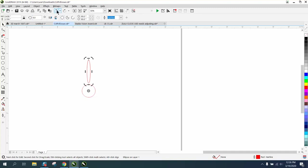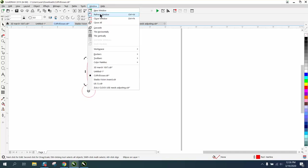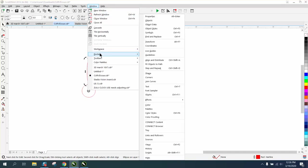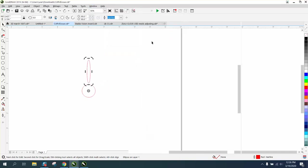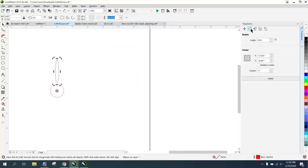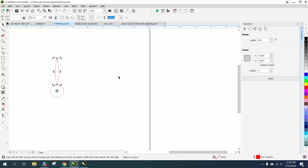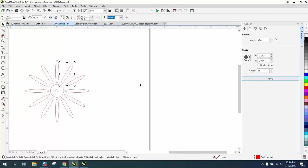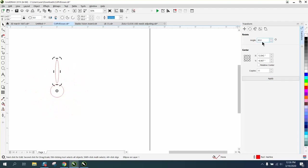still, even better than that, you can go to Windows, Dockers, Transformation, Rotation, and rotate it 30 degrees times 11—because we already have one, it's 12 total. You have those rotations. Now let's change it to 15 degrees, and we want double that, which would be 23, because we really want 24 total.